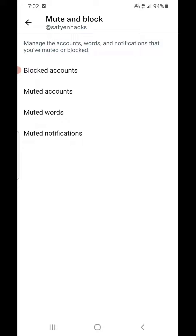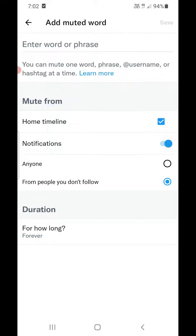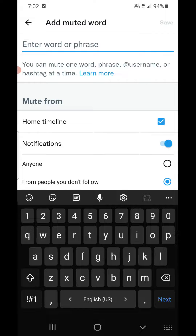Now see the third option which is Muted Words — click on that. When you mute words you won't see them in your notifications or timeline. Click on the plus sign at the bottom. You can enter the word or phrase that you don't like at the top. You can also enter a username or hashtags and it will block them.